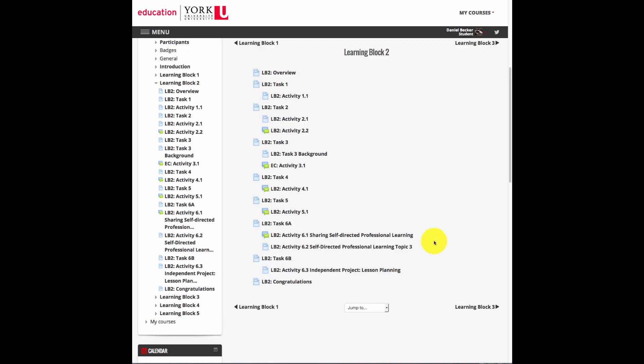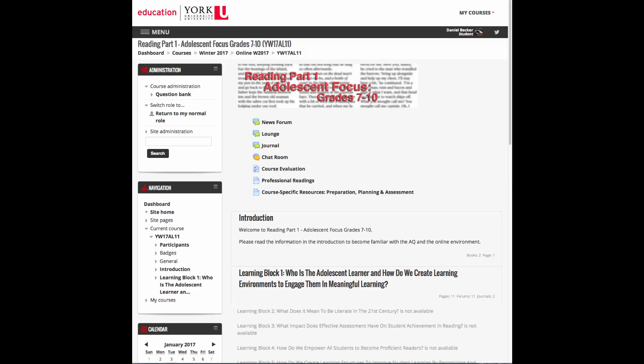Let's look at another course. This one is Reading Part 1, Adolescent Focus, grades seven to ten. As you can see, there are many similarities with the previous course we looked at. There are two things to note about this course.